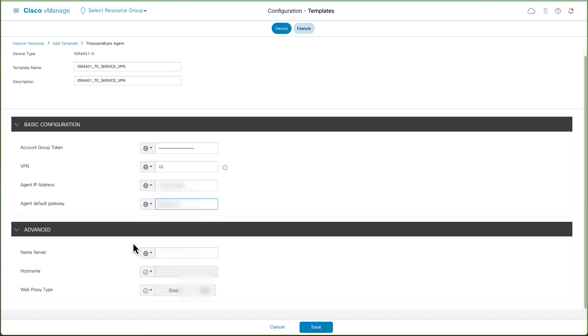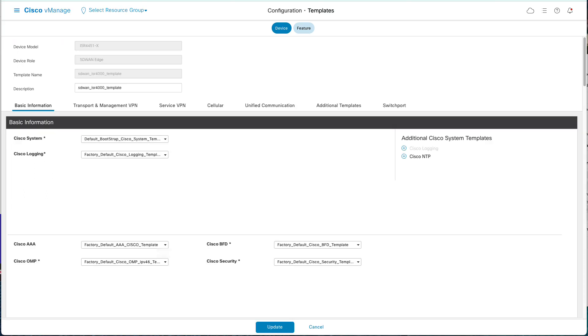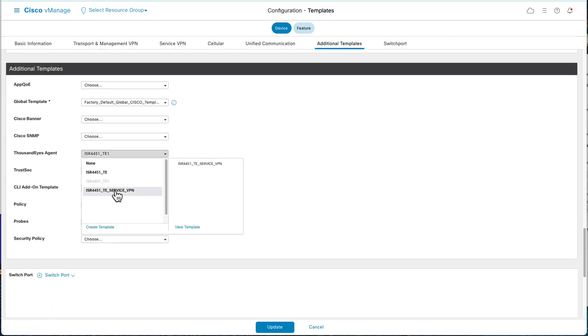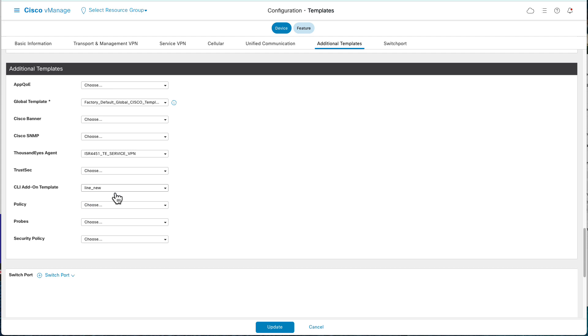In the Advanced section, enter the IP address of your preference name server and click Save. Now get back to Device Template, select Additional Template. On the ThousandEyes agent,